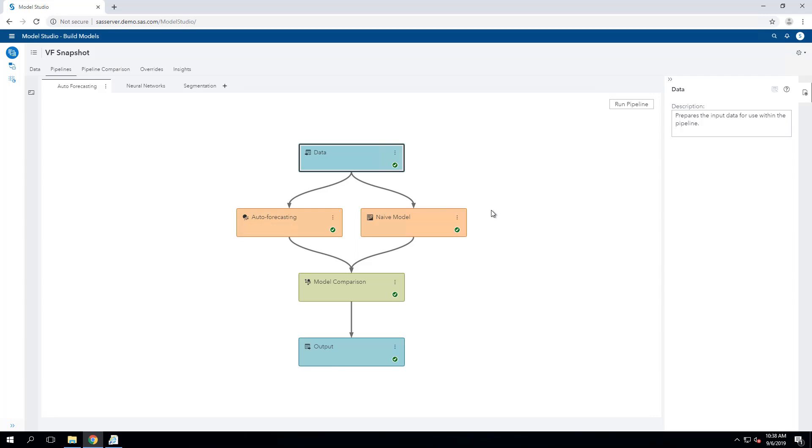So the pipeline consists of a set of nodes that are executed sequentially as part of the project. The first is this data node.